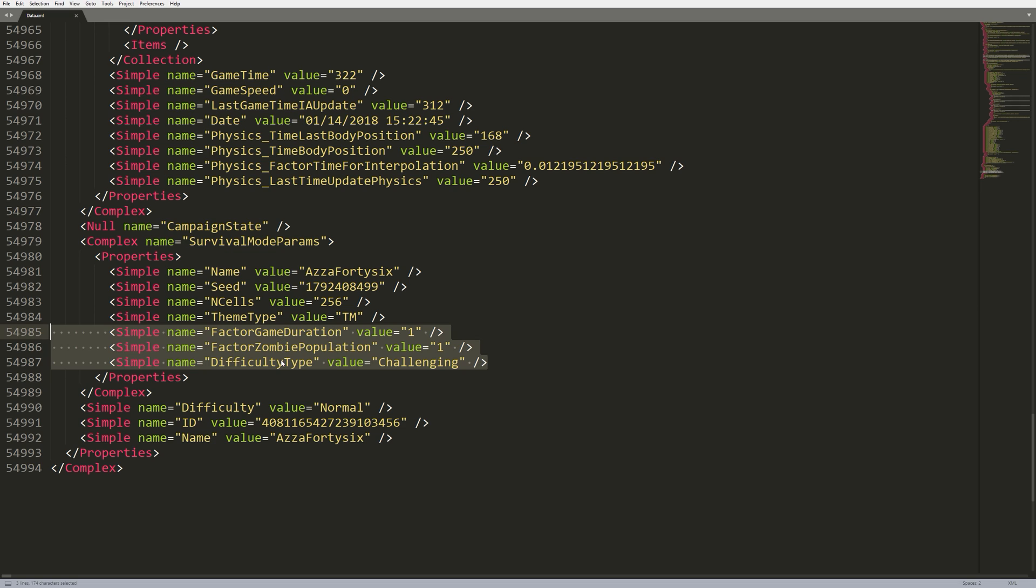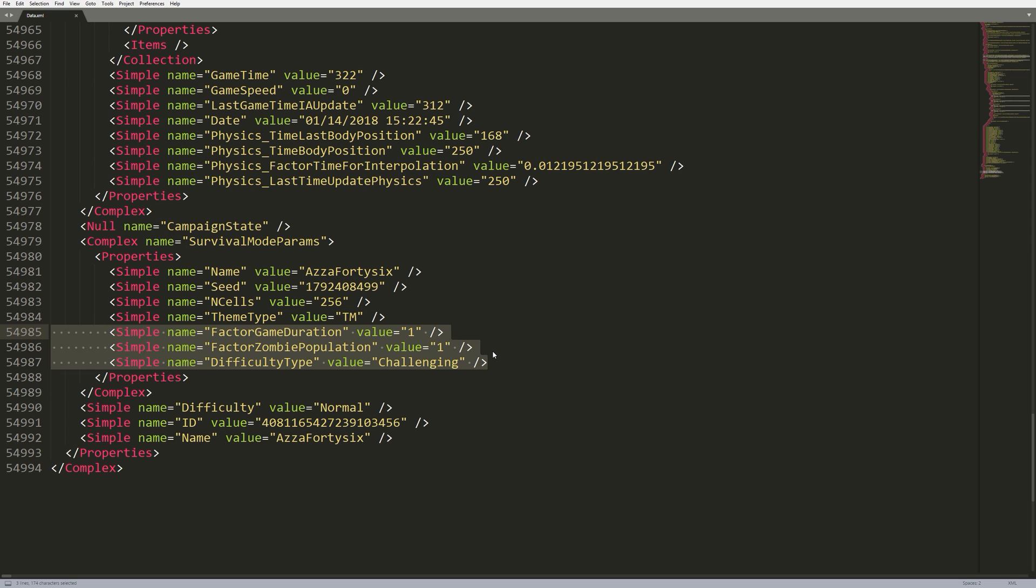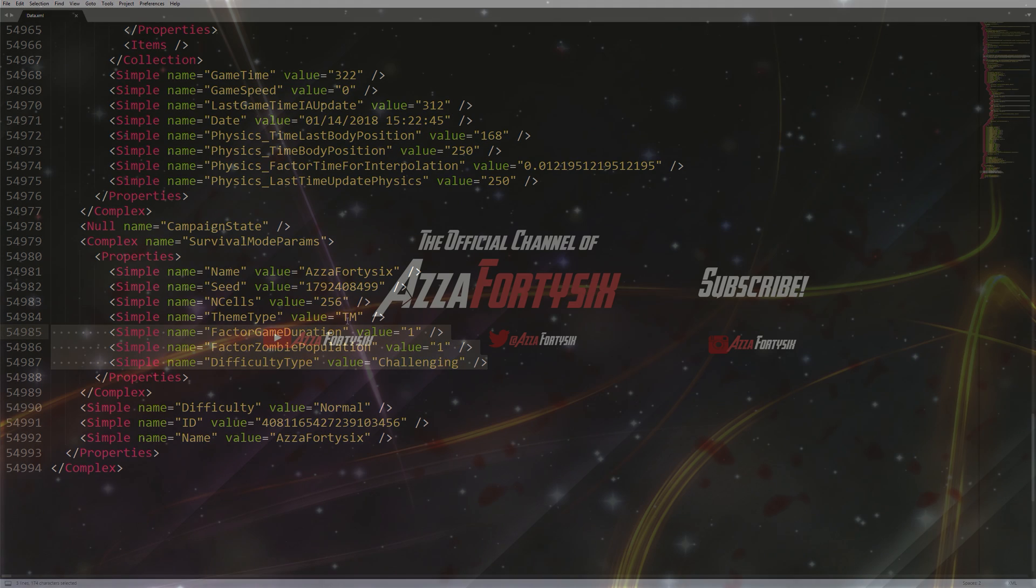We have the zombie population, which is like, do you want it to be heavily populated or hardly any zombies? And then we have the difficulty, which I believe is calculated based on these values. Changing these values doesn't really affect anything in-game besides your score, so it's not really that important to add to the level editor. We'll probably add these in a future update eventually, but they don't really change anything, so it's kind of pointless.